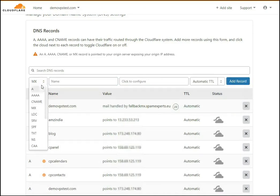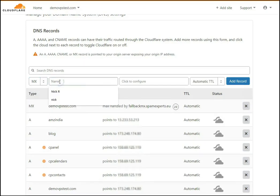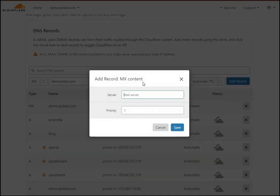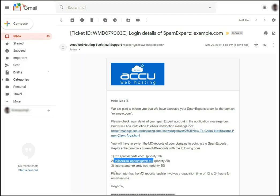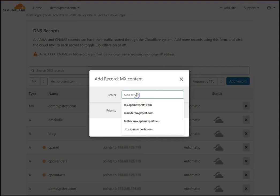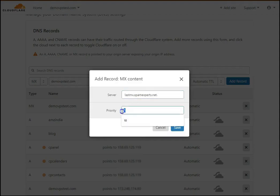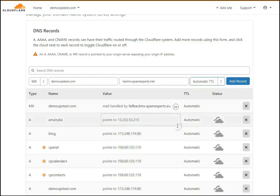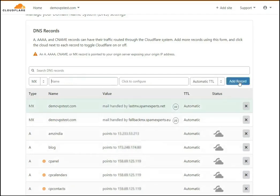Again, select MX record from the drop-down list to add the third MX record. In the name field, enter the domain name, then click on the Configure option. In the server field, paste the third MX record — go to the email received from us, copy it, and paste it. In the priority field, set 30 and click Save. Leave the TTL option as it is and click the Add Record button.